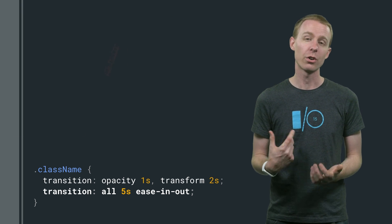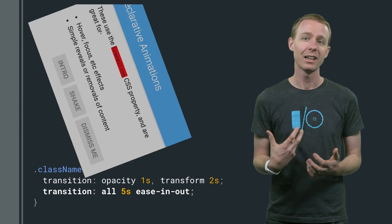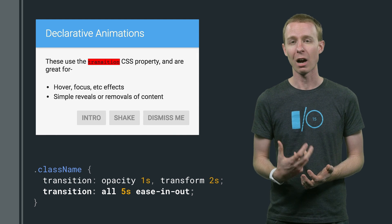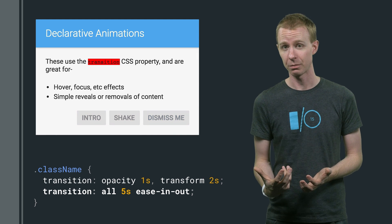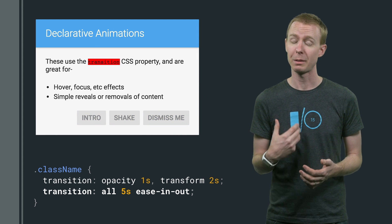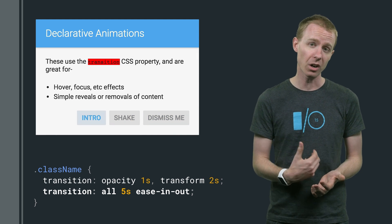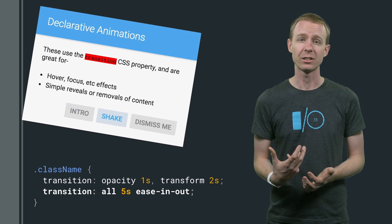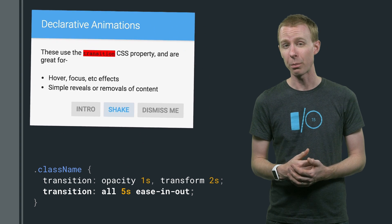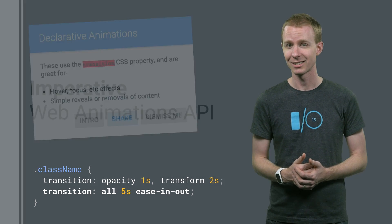You can also specify CSS keyframes, which let you describe a number of steps. You'll have to specify everything up front, but this lets you encapsulate more complicated effects.